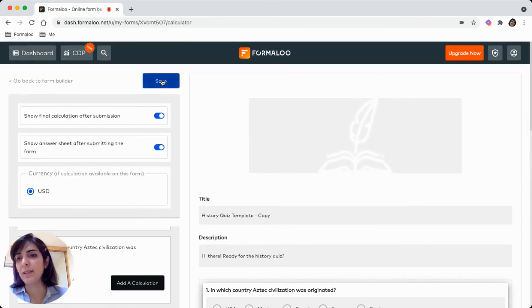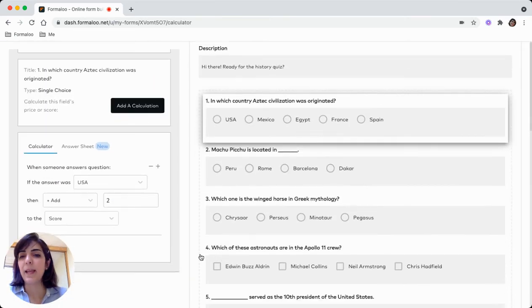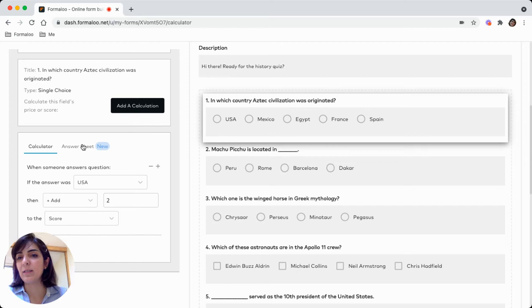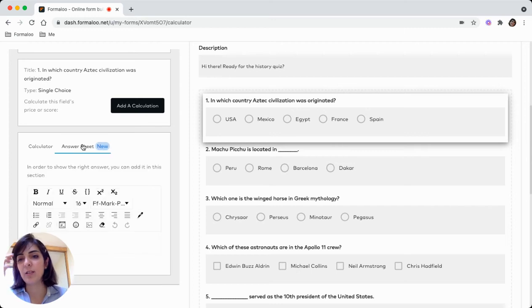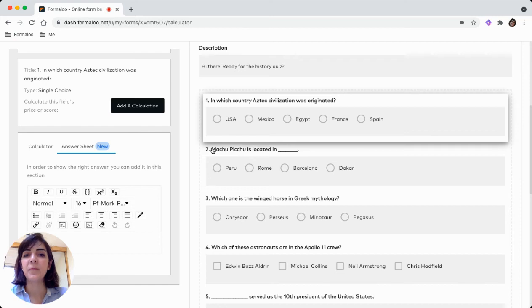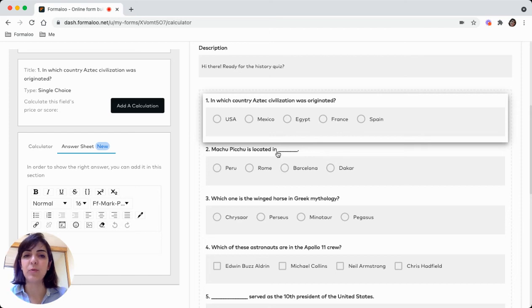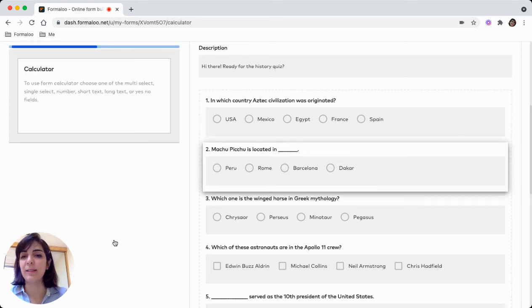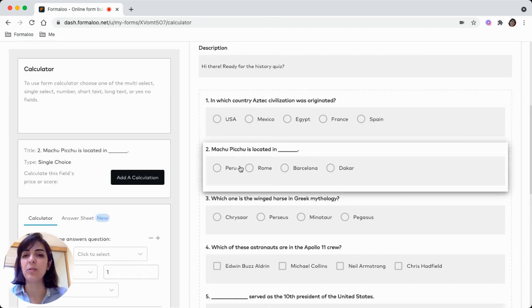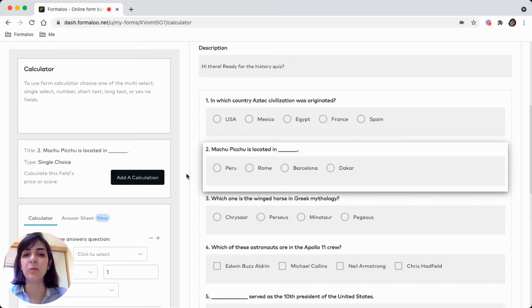Just remember to hit save before ending it. And you can add some answer sheet. And for each question, you can describe the answer, the correct answer. This will be shown after submitting the form. So, for each question, you can add some descriptions so your students will know why that answer was correct, why that choice was correct.